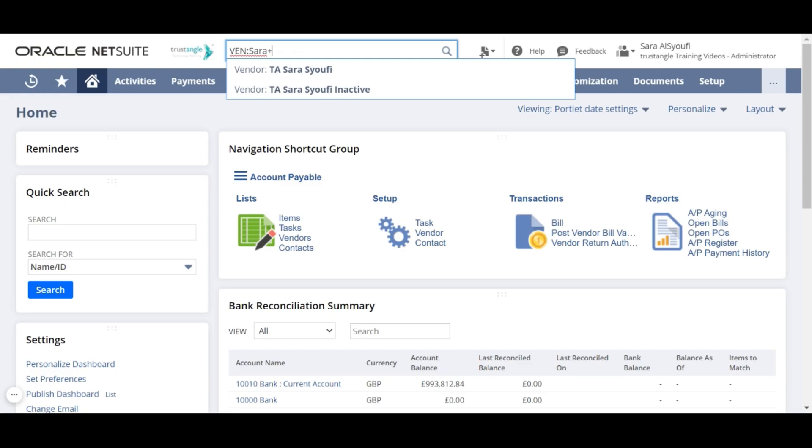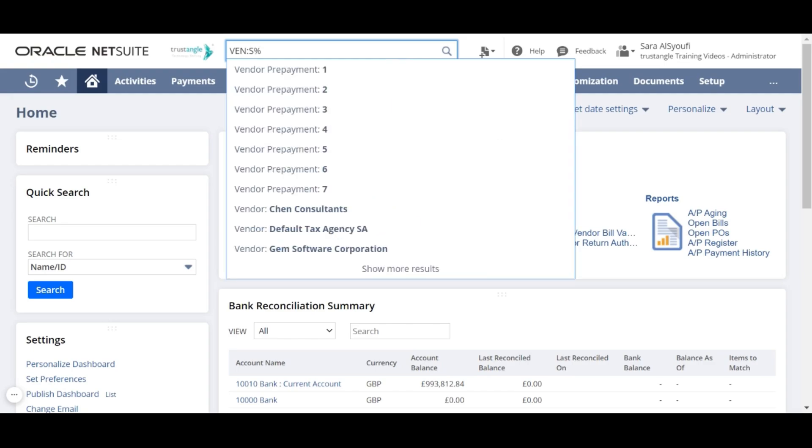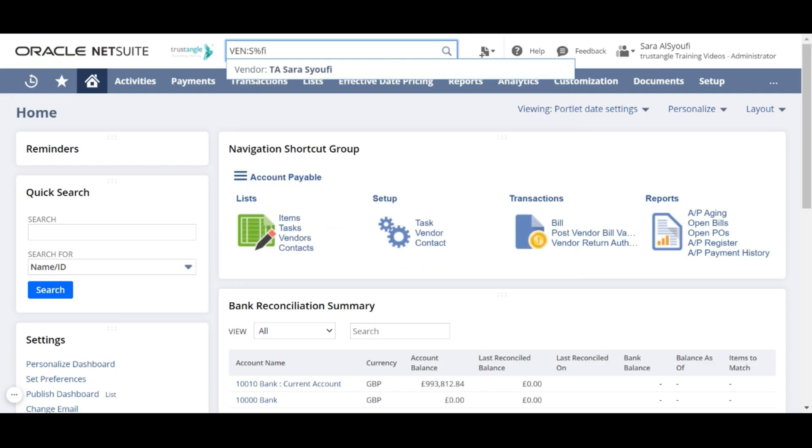If you are not sure about the spelling of the keywords or you know only part of the keyword, you can use the percentage sign. For example, I could write s percentage sign and fi, which will show me all the results that have s, some characters in between, then fi.